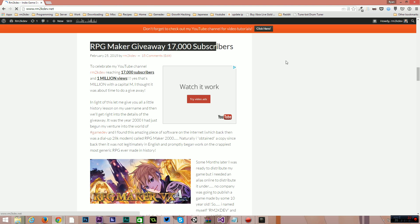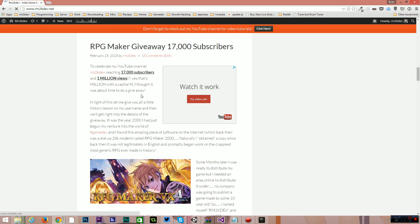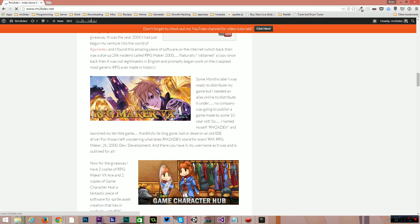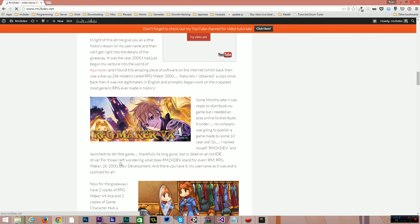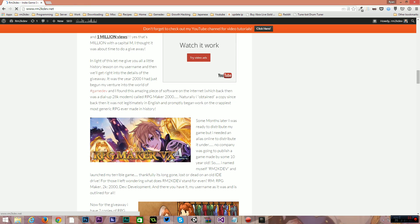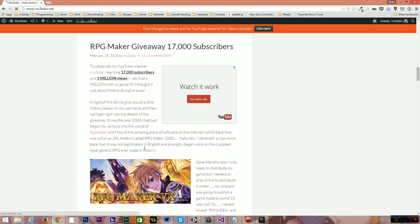So thank you guys all so much for that and to celebrate I'm giving away two copies of RPG Maker VX Ace and also two copies of Game Character Hub. Now, I'll leave a link in the description.